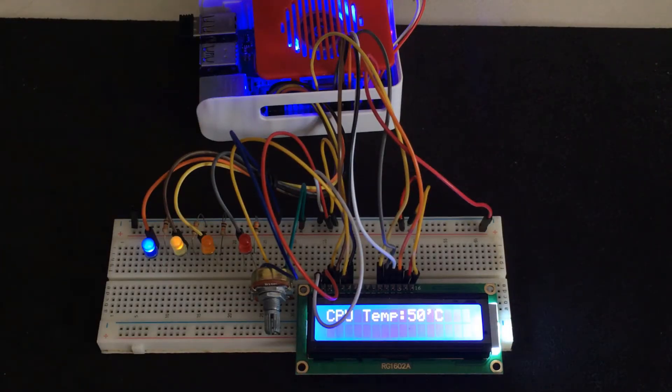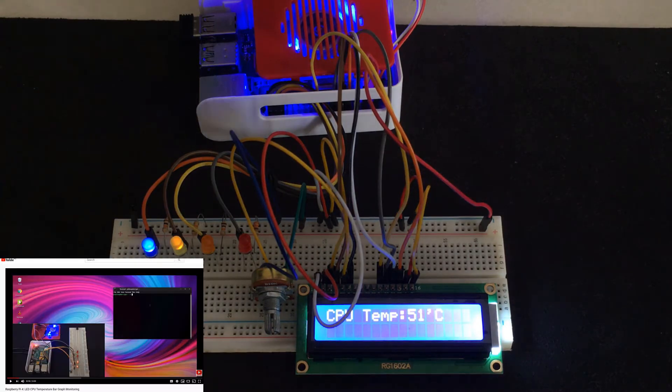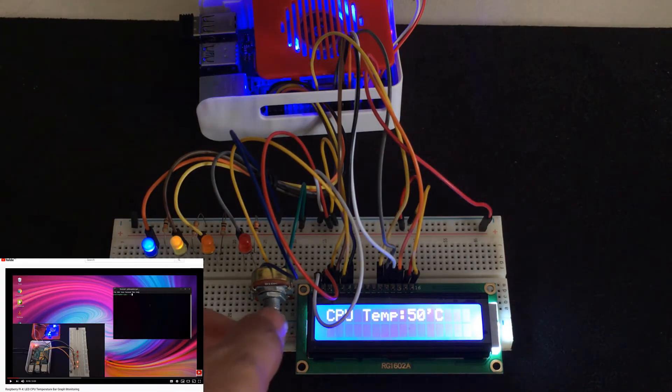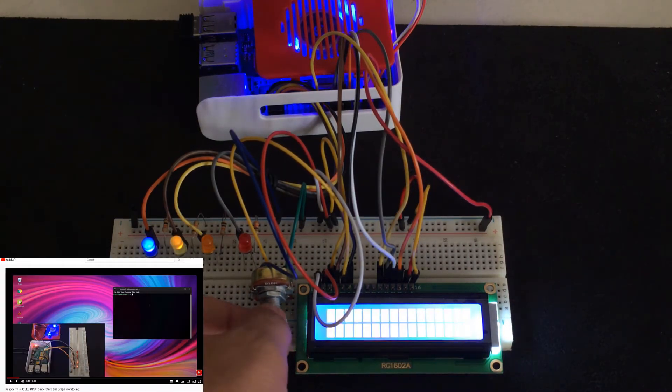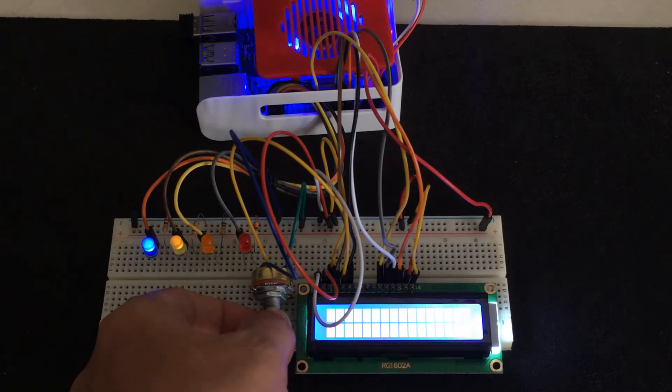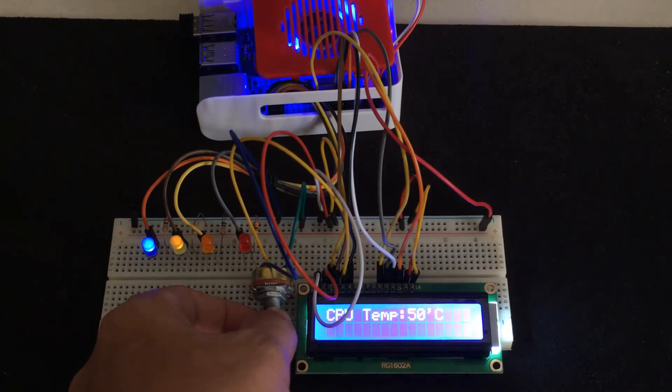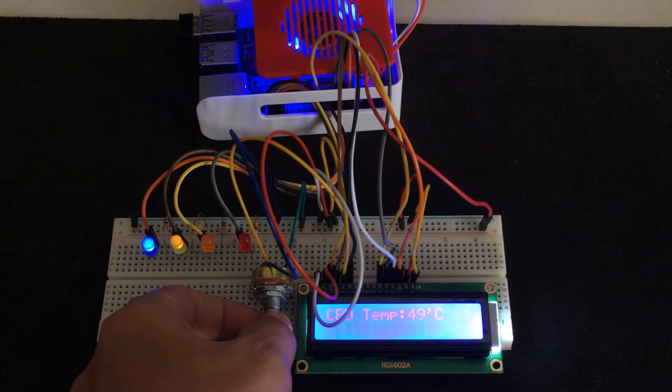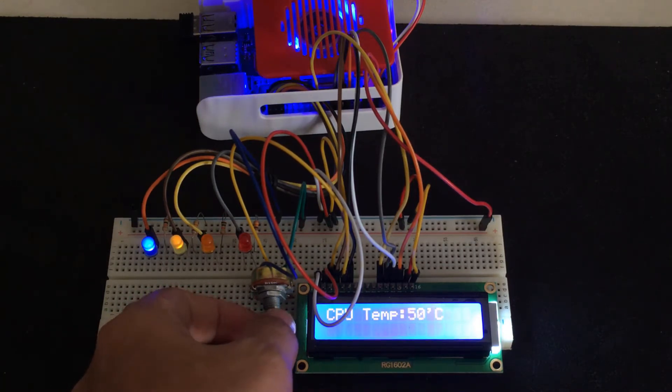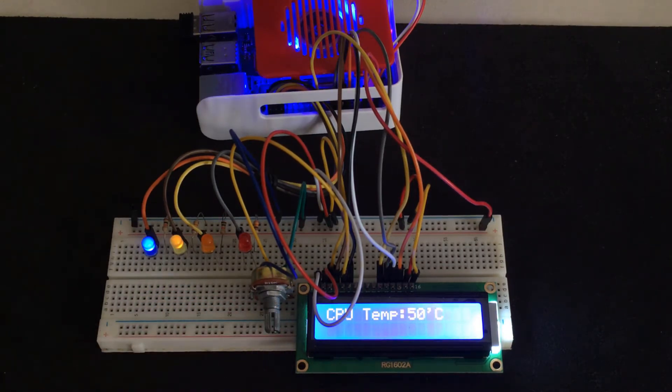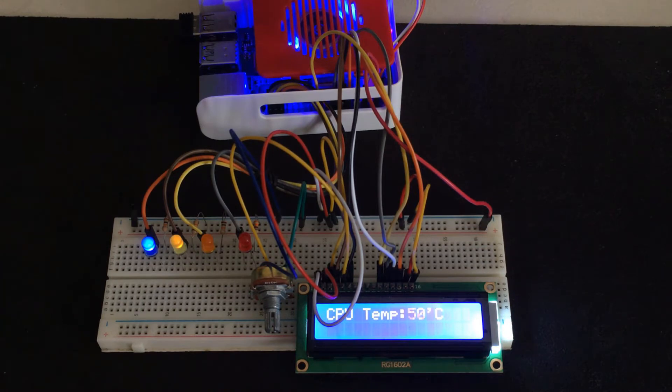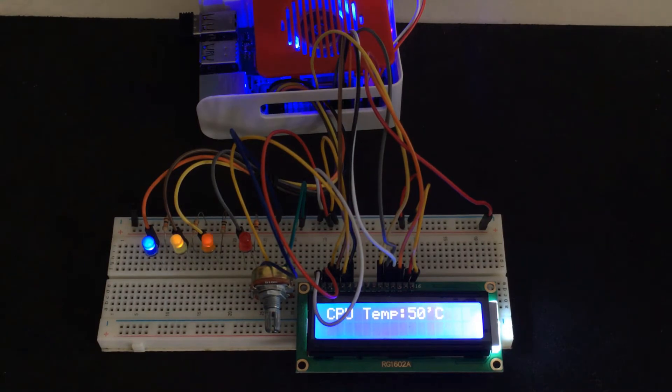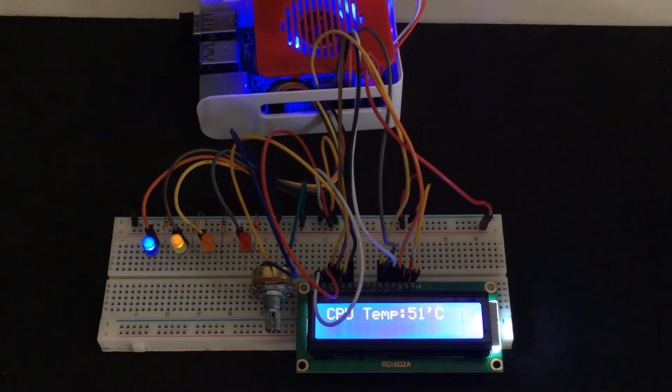Hi, in my previous video I showed how to create an LED CPU temperature bar graph. In this video I will show you how to display CPU temperature on a 16 by 2 HD44780 LCD. You can control LCD brightness with a potentiometer. With LED bar graph and 16 by 2 LCD you can monitor CPU temperature. As you can see, the LCD is displaying CPU temperature every second.